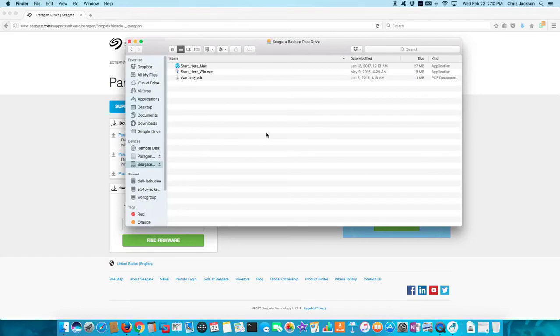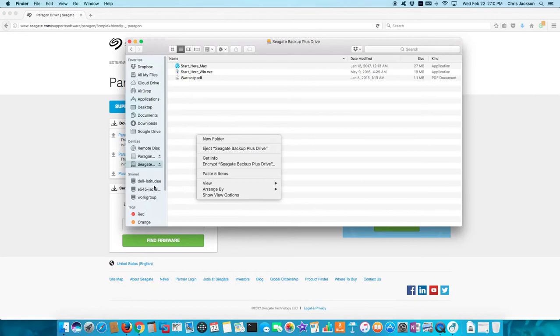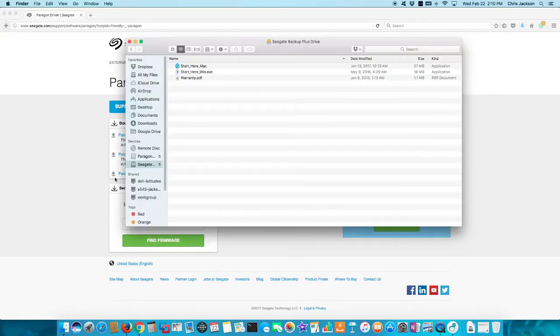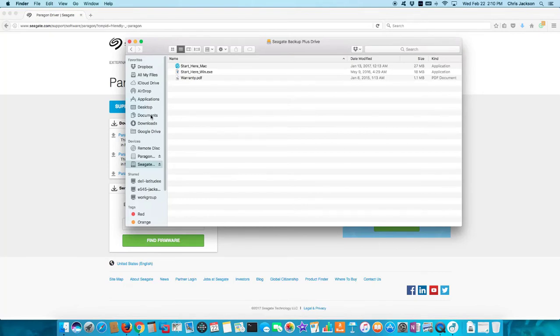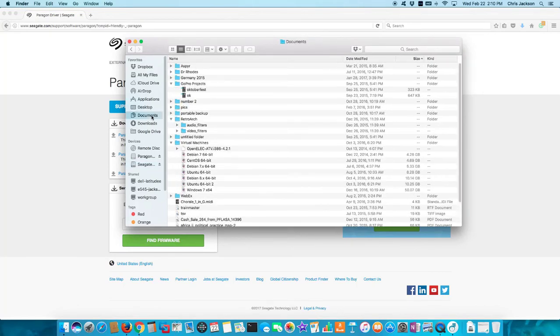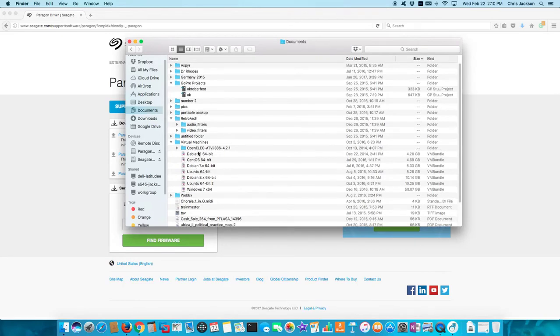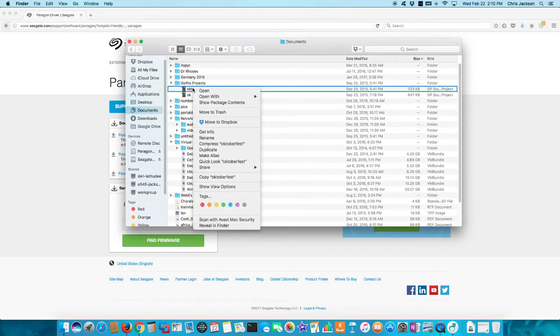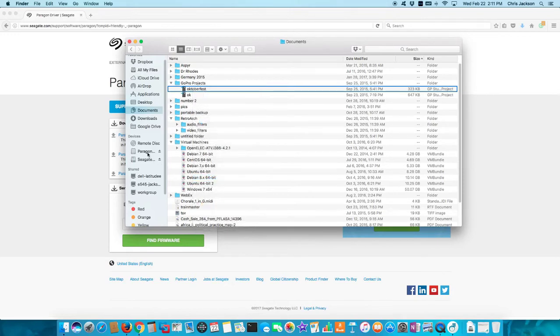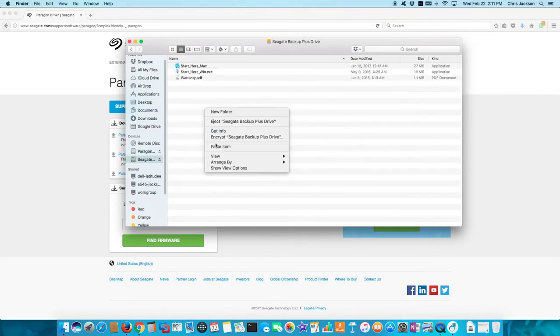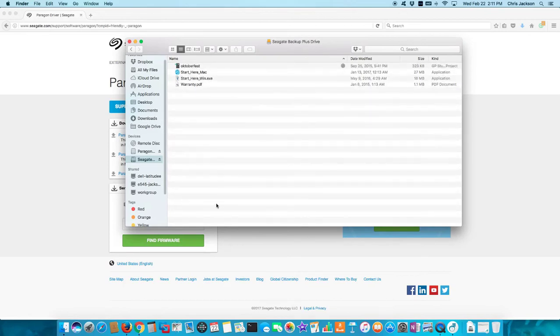I'm just going to take some file and try to copy it over there. I'll find some random file, how about this random video, and I'm going to paste it. So there it is on the Seagate drive.